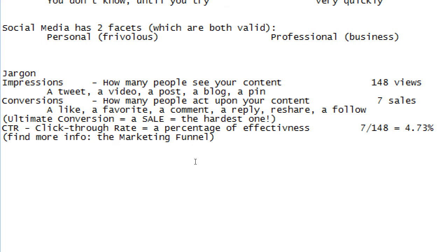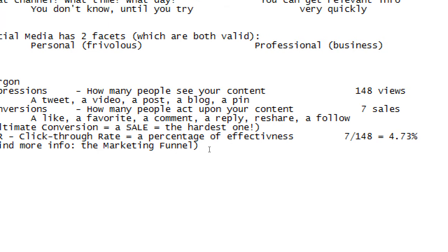4.73% — if this were a grade, that'd be an F minus. It sounds very low, but that is actually very common and even good. Many people's results are more in the 1% range. Don't be surprised or disappointed, especially at the beginning, that your CTR is very low — single digits. Obviously we'd all love a 90% CTR, but unless you have a product that everyone wants like oxygen, for most people and products you're going to see single digits.